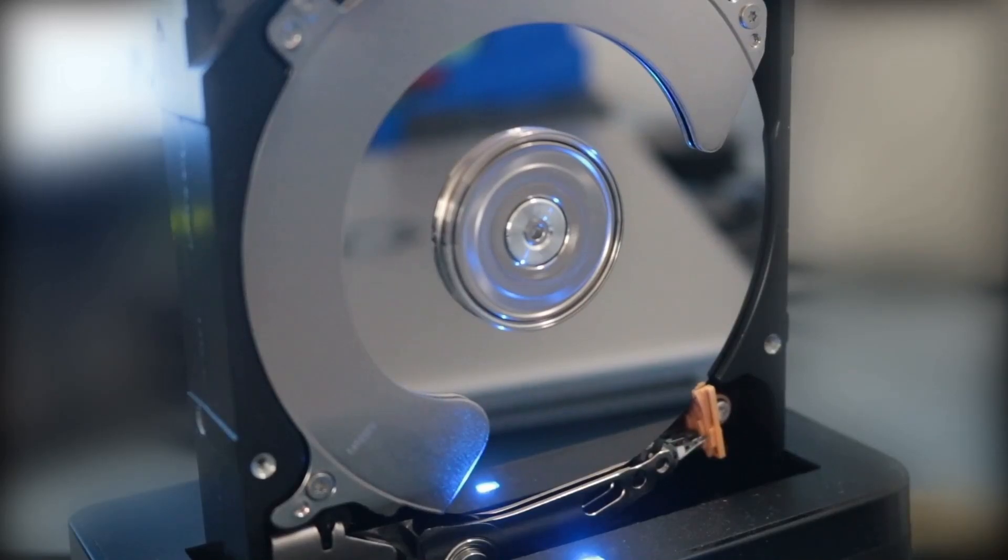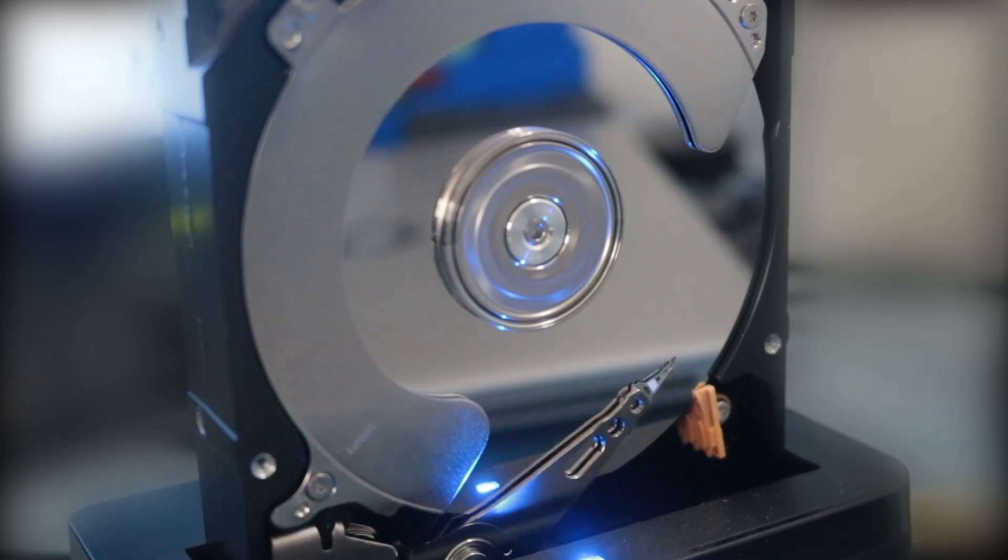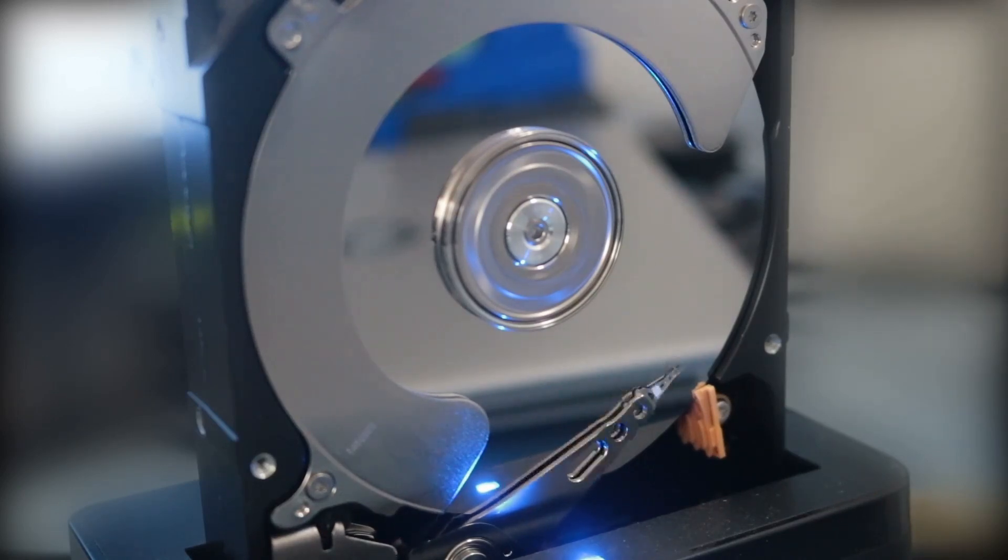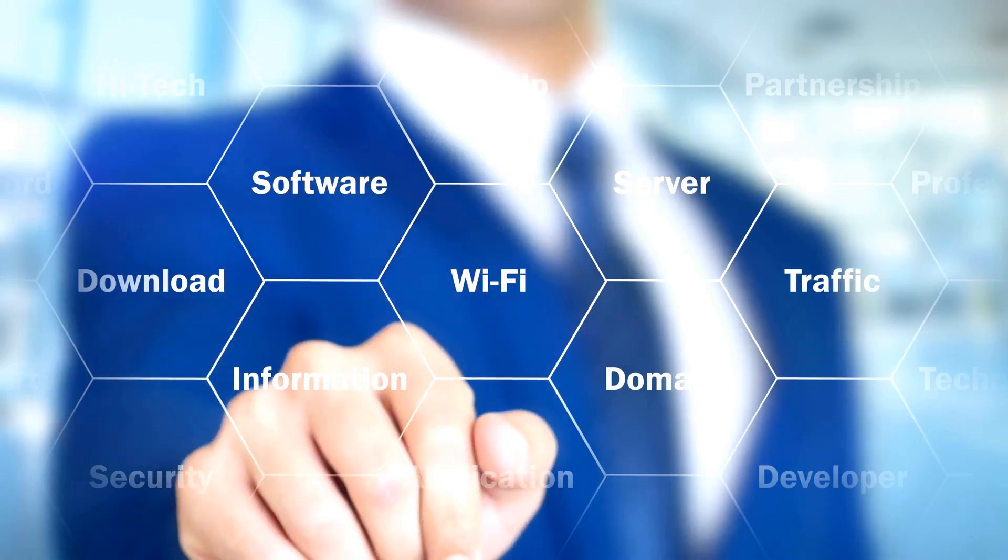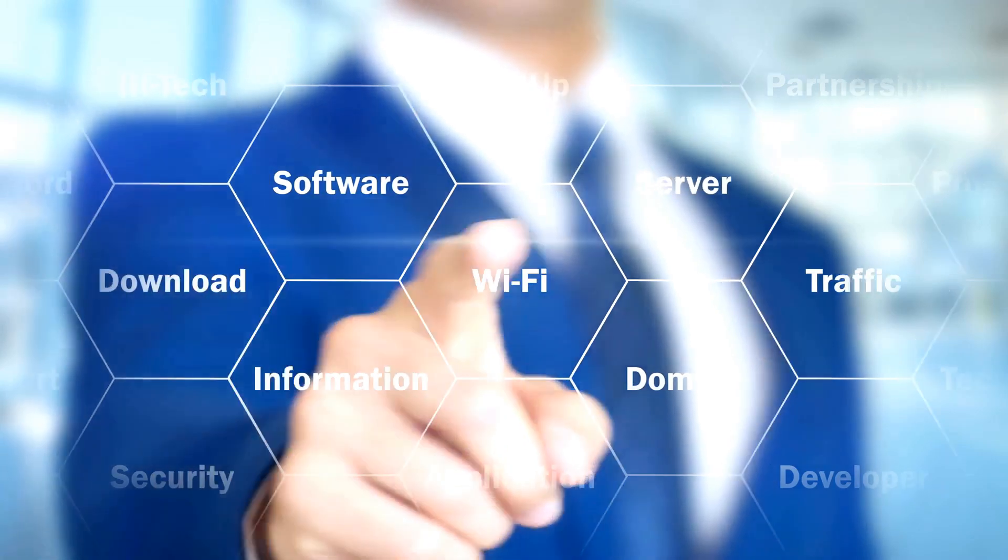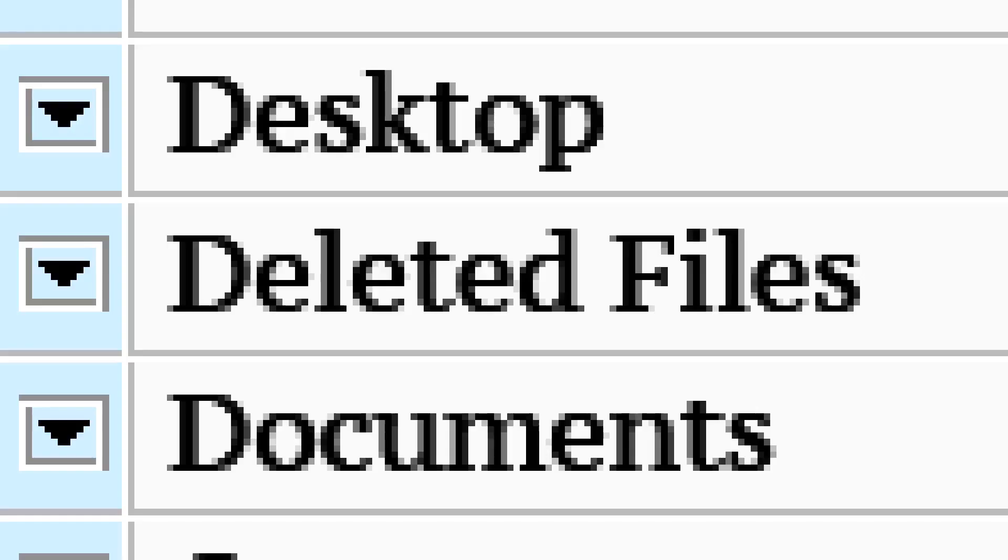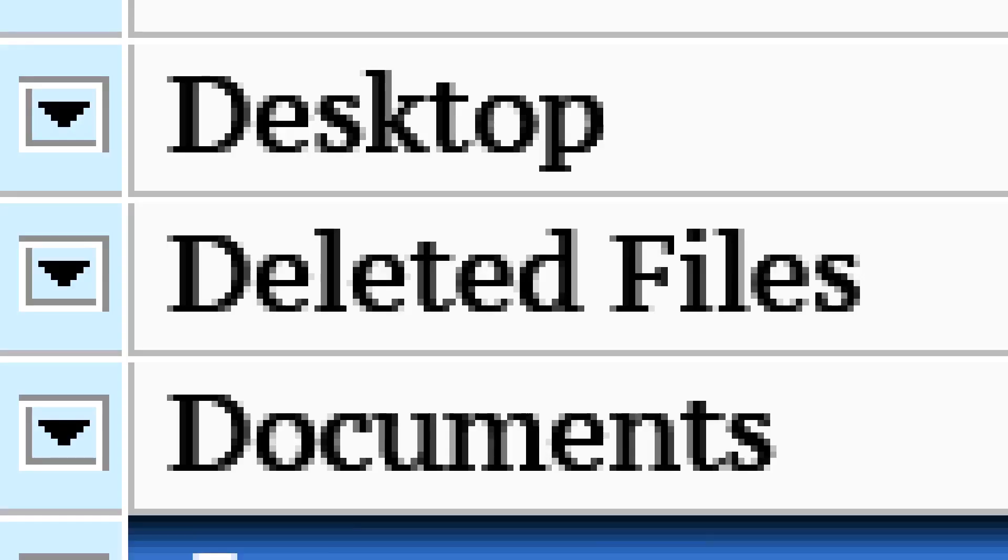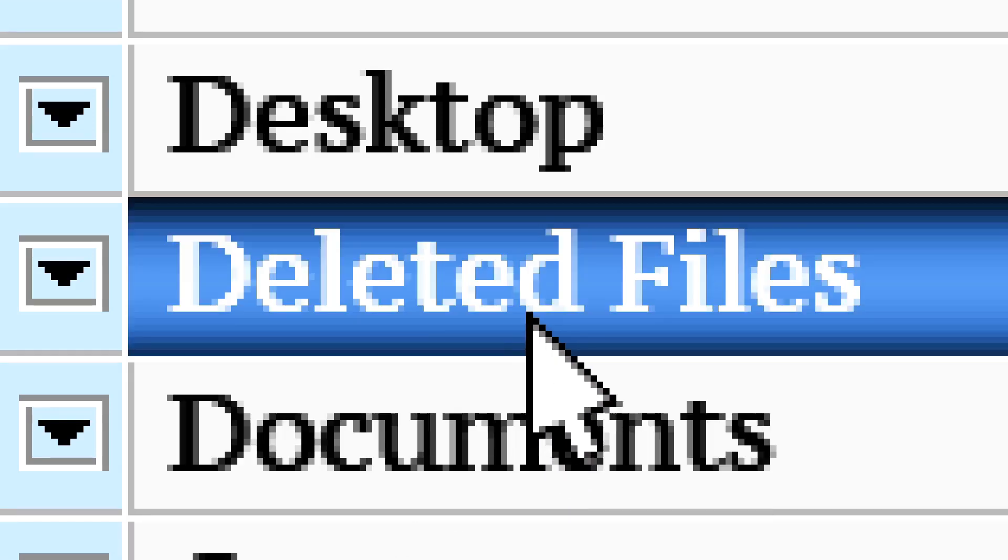It's still there, just marked as free space, ready to be overwritten by new data. Until that space is used by something else, the file can often be recovered with special software. This is why data recovery tools can sometimes bring back deleted files. They search for these orphaned files and restore their addresses in the directory.